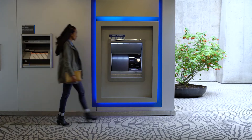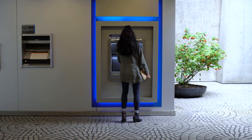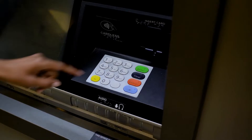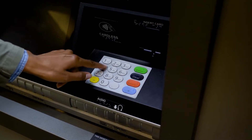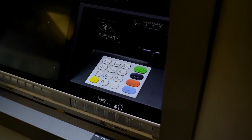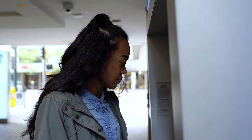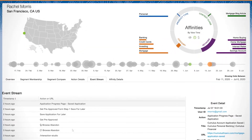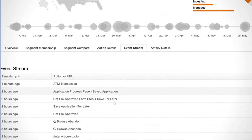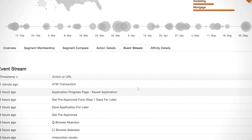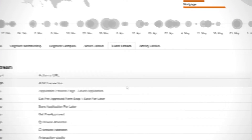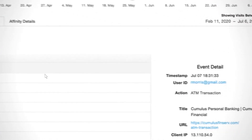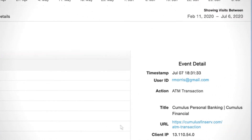As customers interact with your digital properties, their activity — including anonymous behavior — is collected in the moment, linking offline attributes and activity, such as on-premise interactions, with online activity.